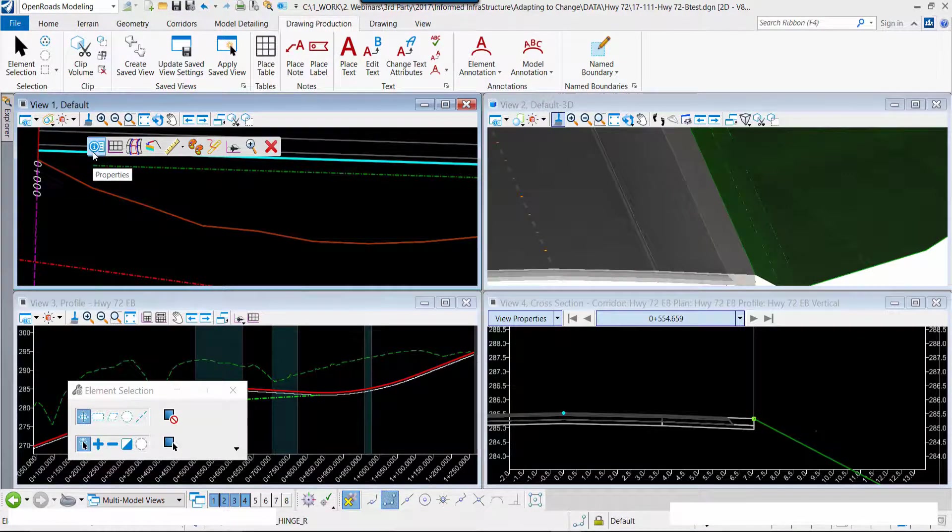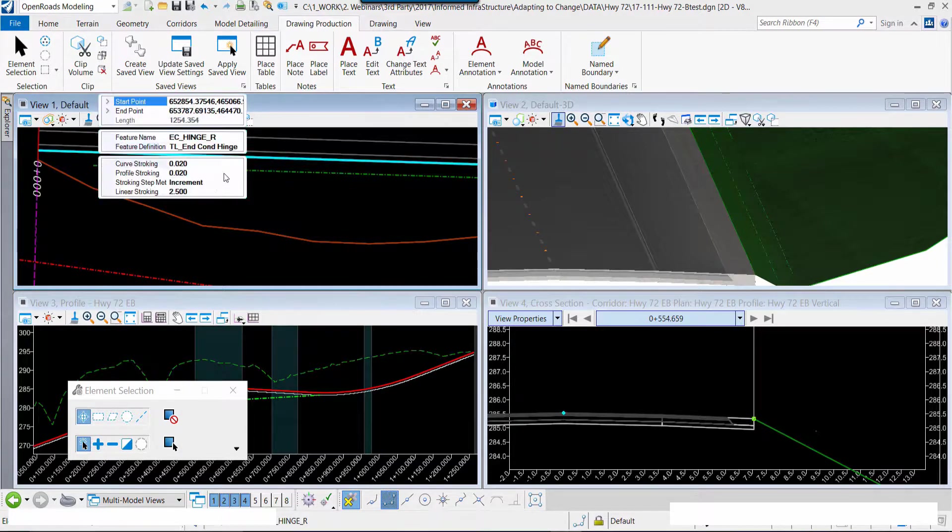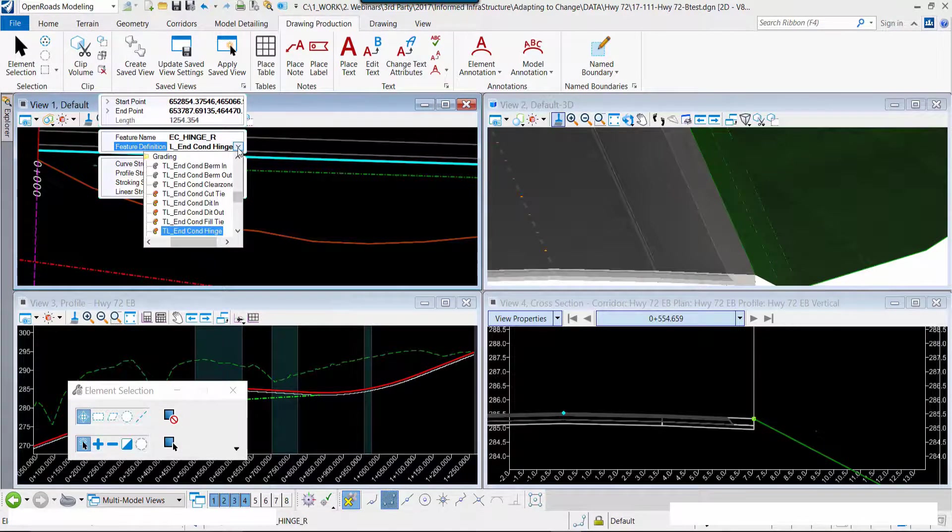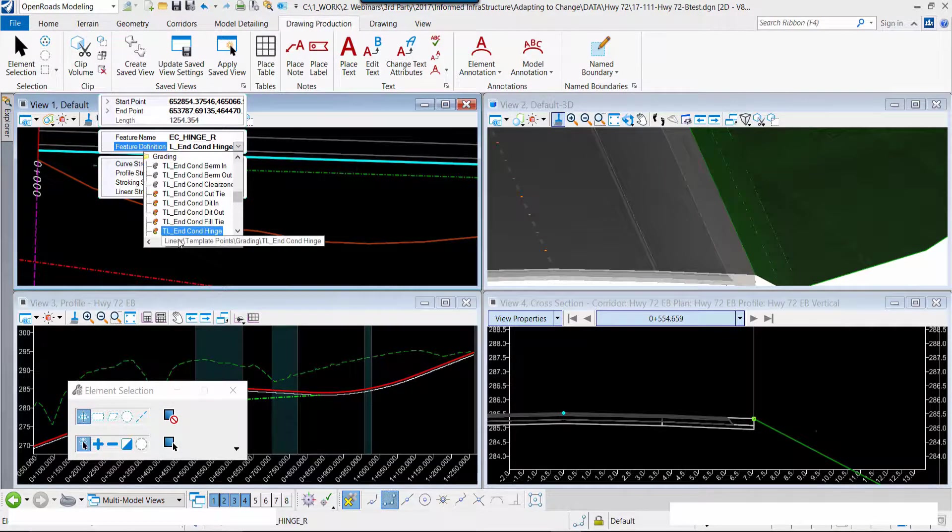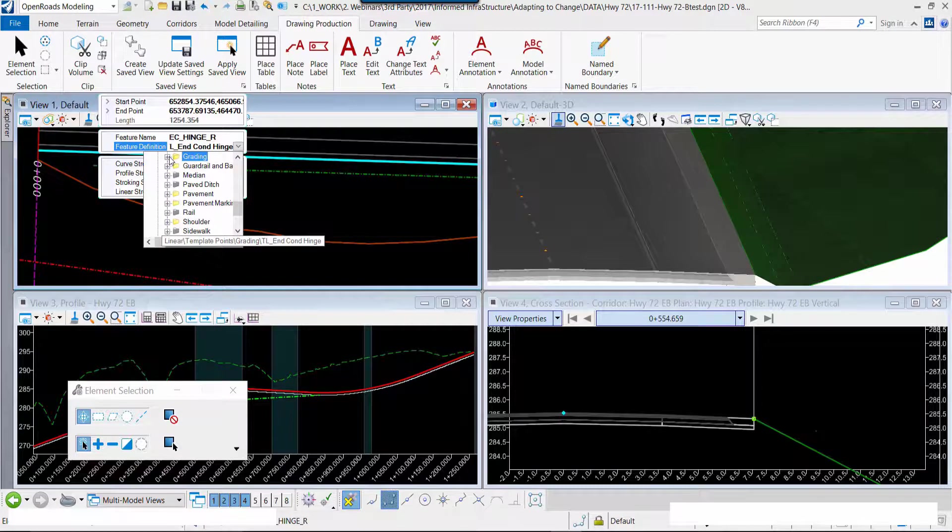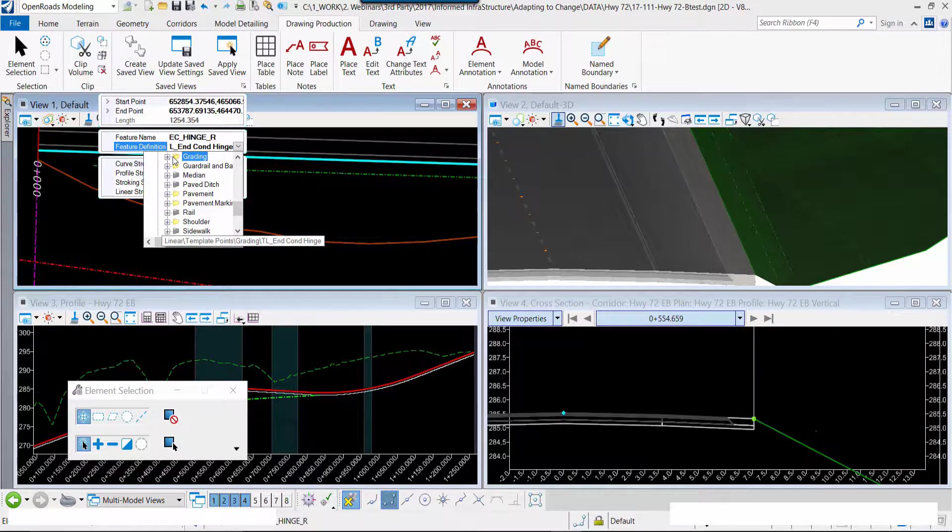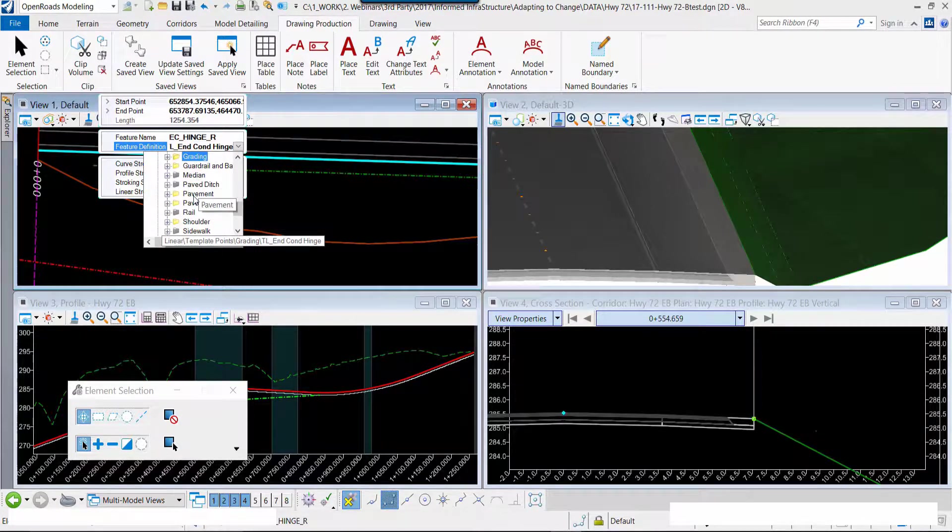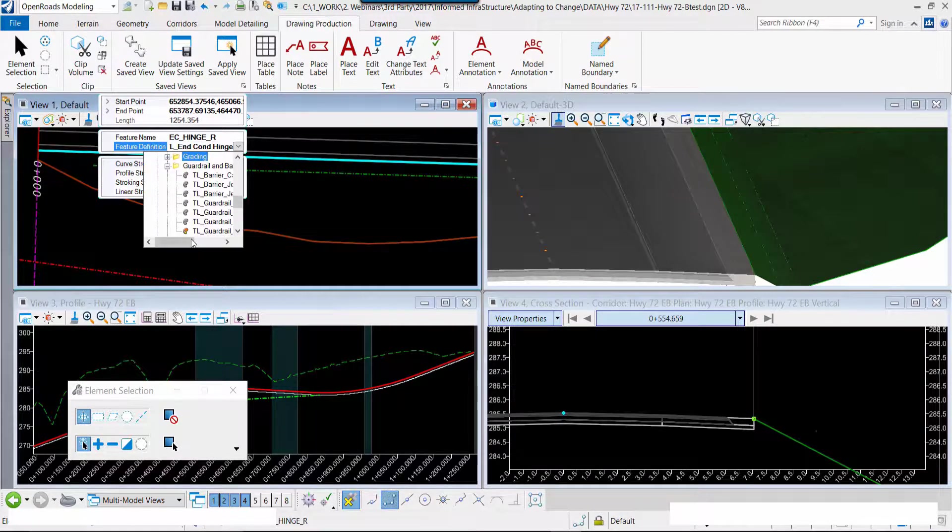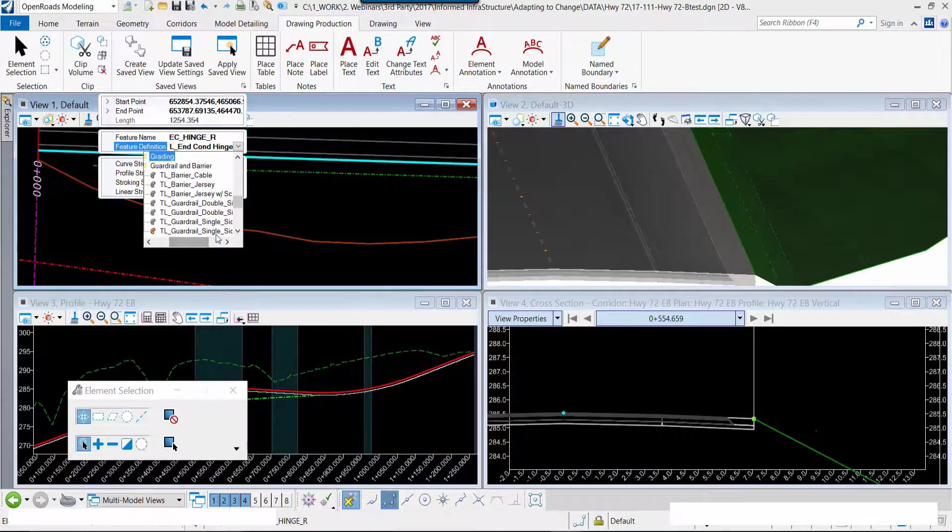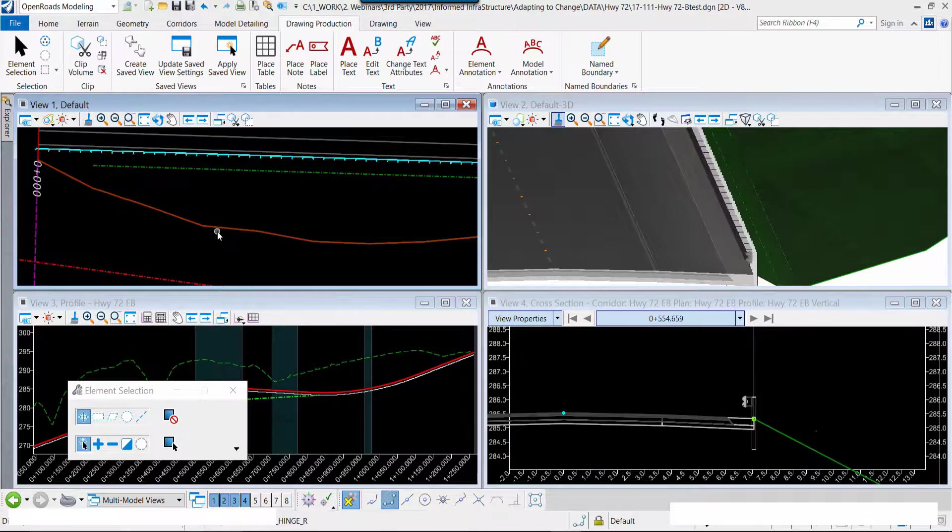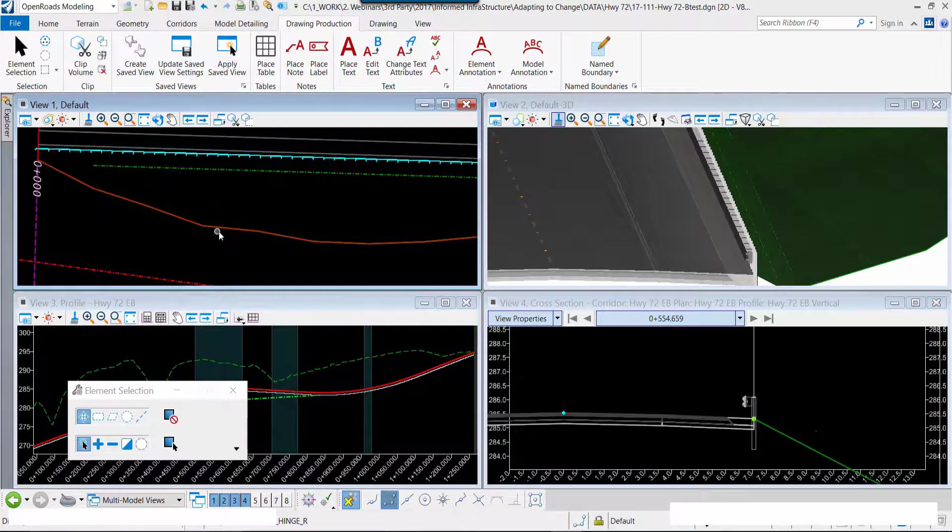Every element in the OpenRoads Designer model has a definition, and that defines what it is, how it looks, and how it's displayed. So I'm redefining this element. These are intelligent elements within the model. I'm going to redefine this element as a guardrail, and watch what happens.